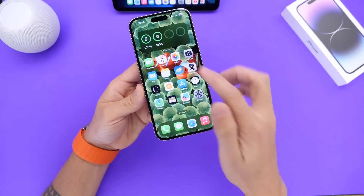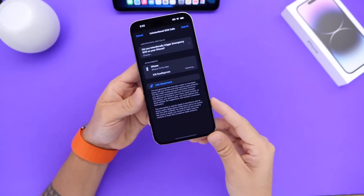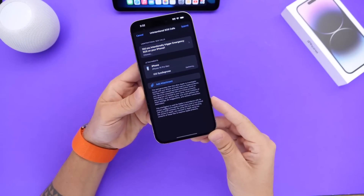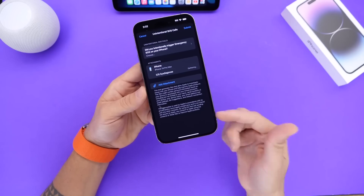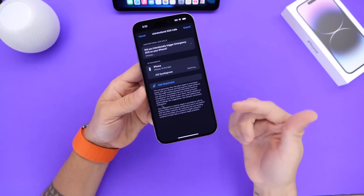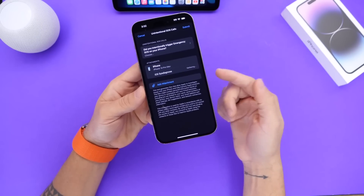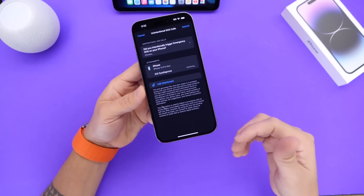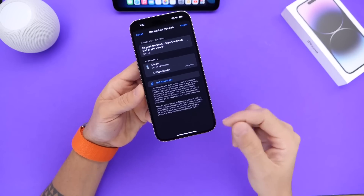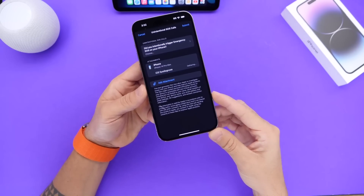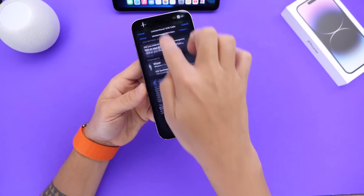Apple has also integrated a new report system for unintentional SOS calls. So if you accidentally trigger the Emergency SOS on your iPhone, you can actually go ahead and send a report to Apple. Hopefully, this will help with a lot of these accidental reports for Emergency SOS, which is something nice to see.